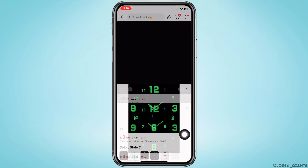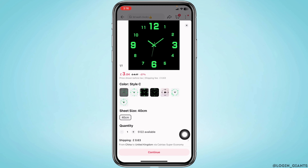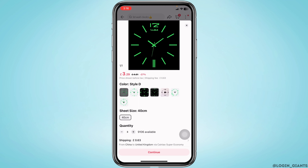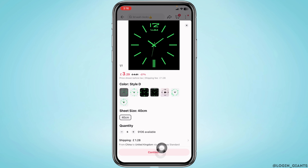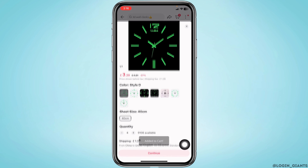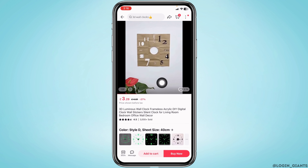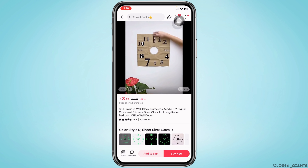Tap on the option 'Add to Cart'. Here you can select the details of the item, and you can also select the quantity. Then tap on the option 'Continue' after you are done selecting.